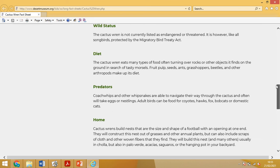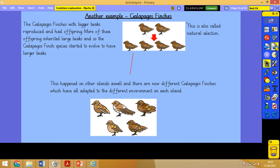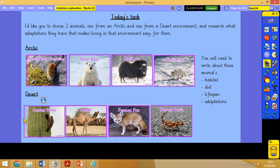Just to remind you of the task: write a heading, then write about the animal's habitat, its diet, its lifespan, and its adaptations. Pick one animal from the Arctic and one from the desert. Please don't write about all of them. Thank you, Year 6, and I will see you tomorrow. Thank you.